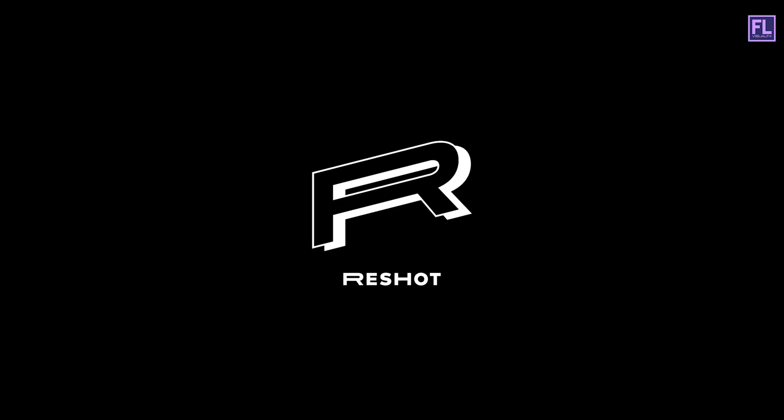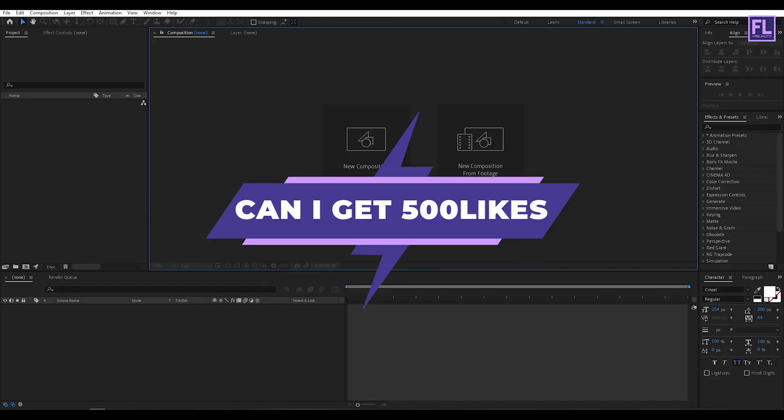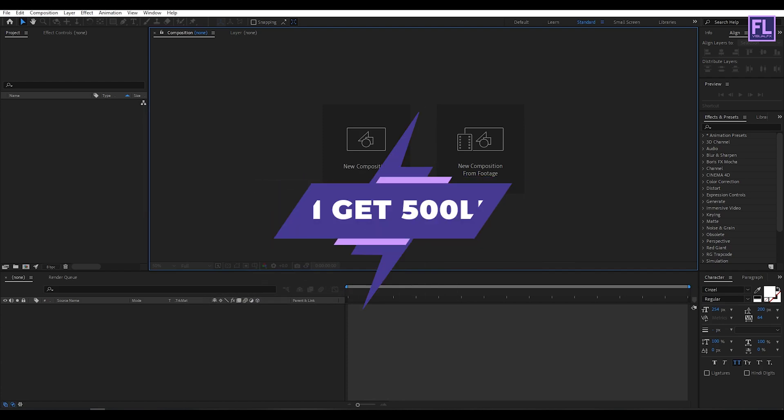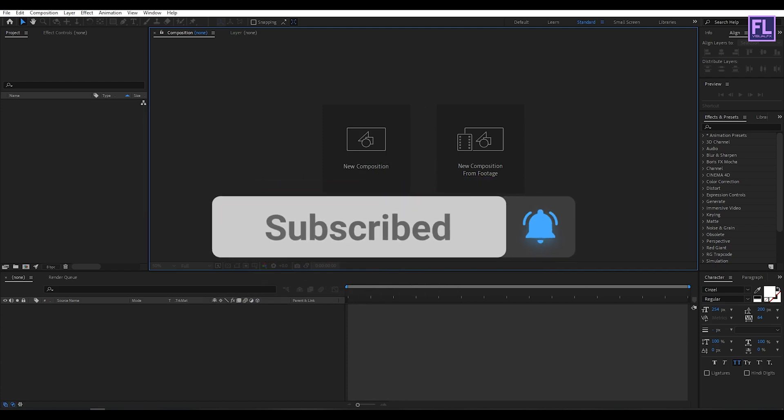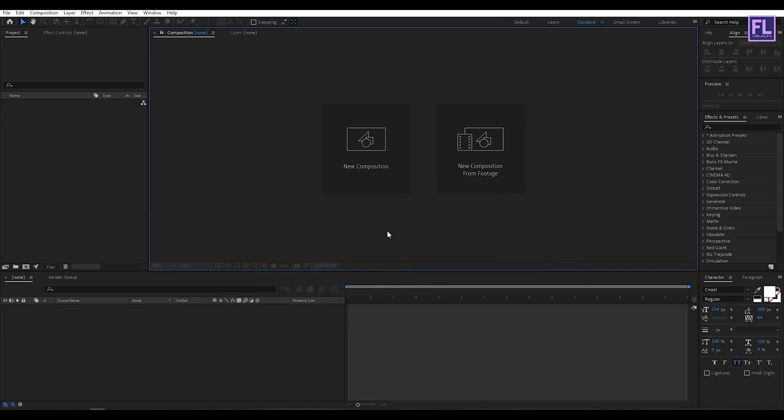Can I get 500 likes for this tutorial? If yes, please hit the like button and don't forget to subscribe to my channel. Okay, so let's get started.